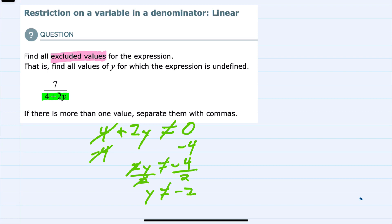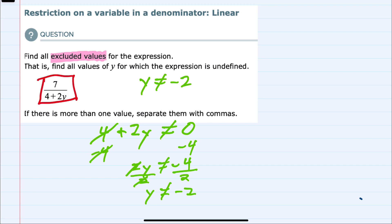So our excluded value here is y cannot be equal to negative 2. Because if we were to substitute negative 2 into this expression for y, it would give us a 0 in the denominator, and we can't divide by 0. So we would have to exclude negative 2 from any solution.